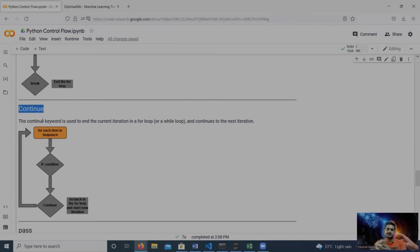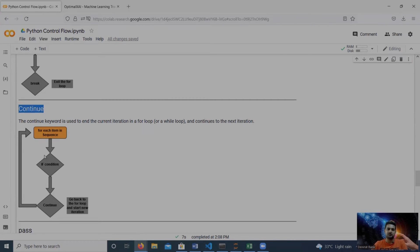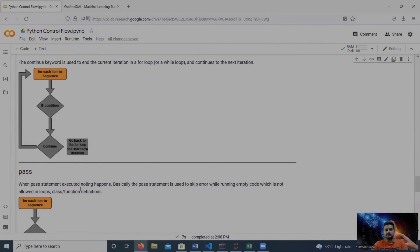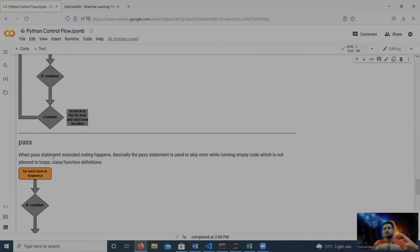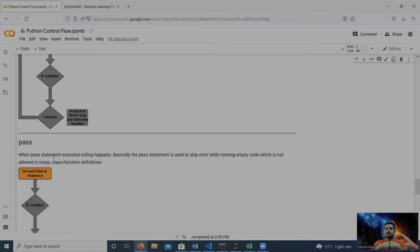The continue keyword is used to end the current iteration of a for loop or while loop. The control is transferred back to the top of the loop and the next iteration starts, as shown in the workflow diagram. The pass statement, on the other hand, does nothing when executed — it is used to handle situations where we need to run empty code under an if condition, class, loop, or function.